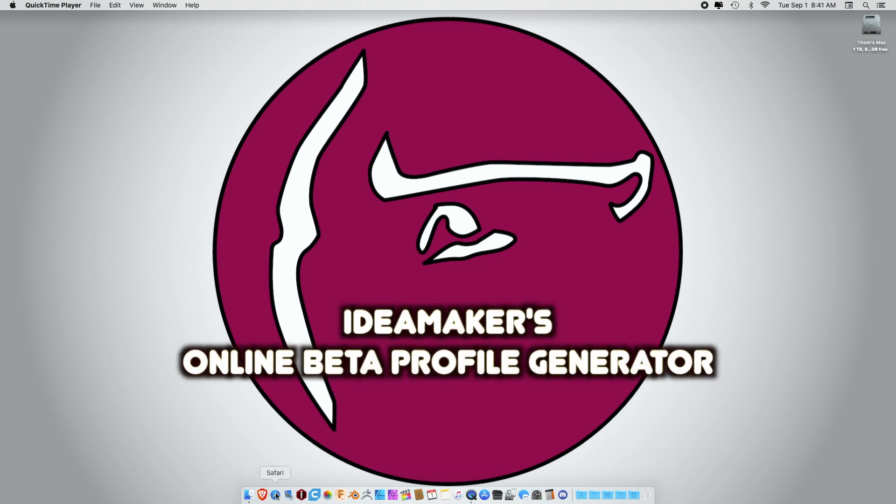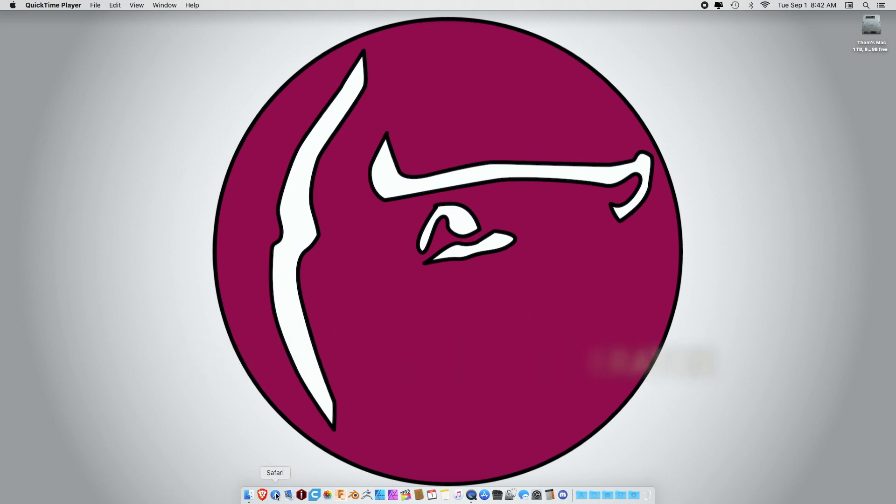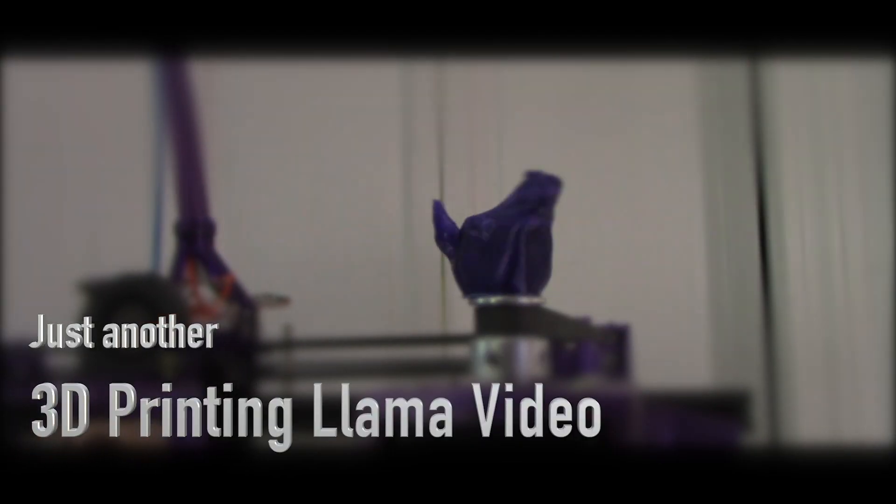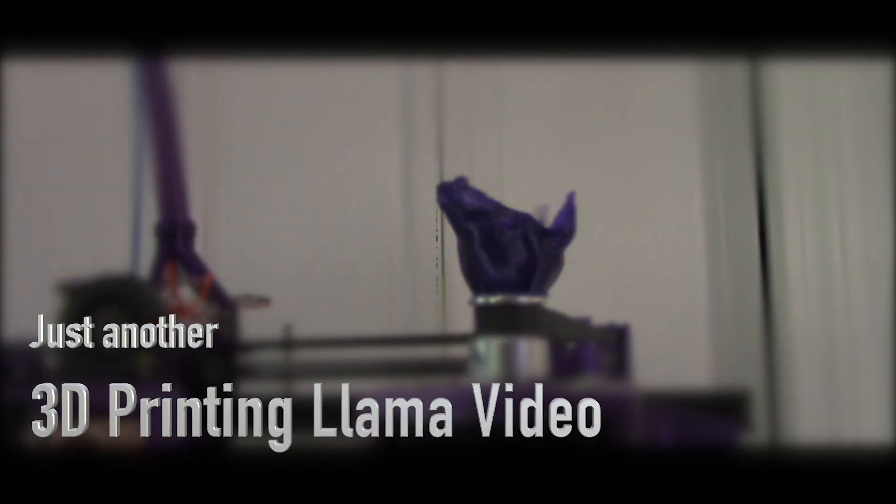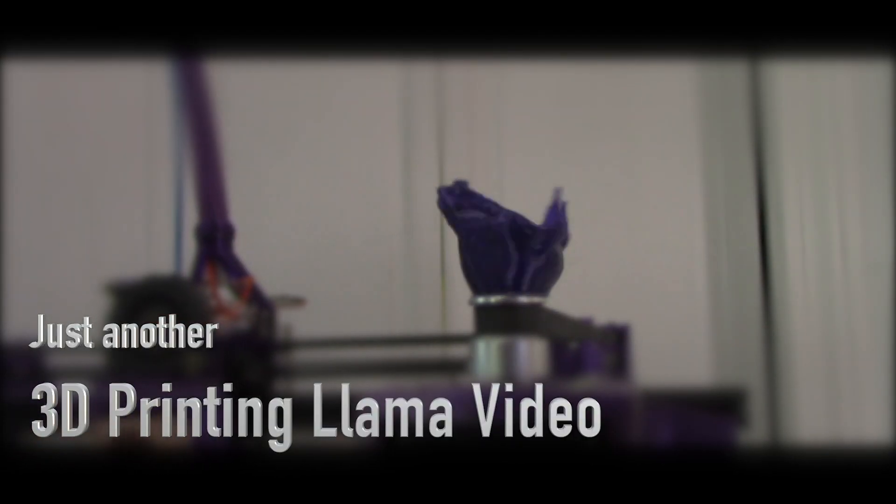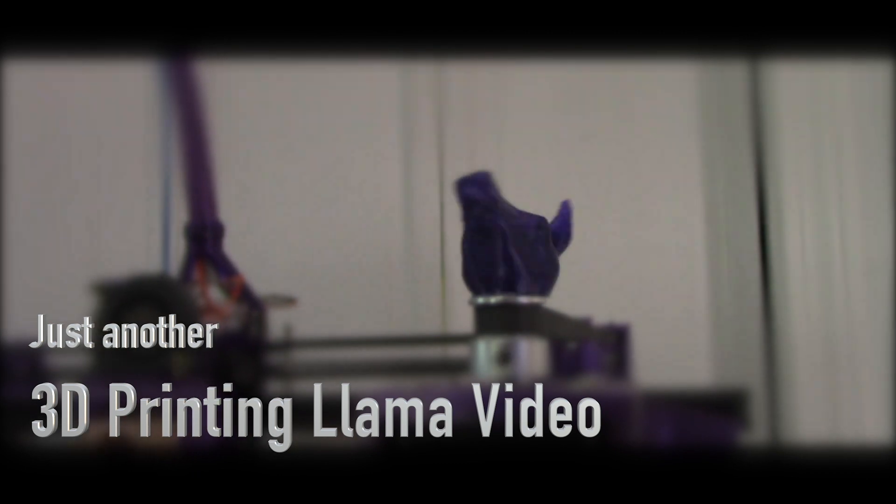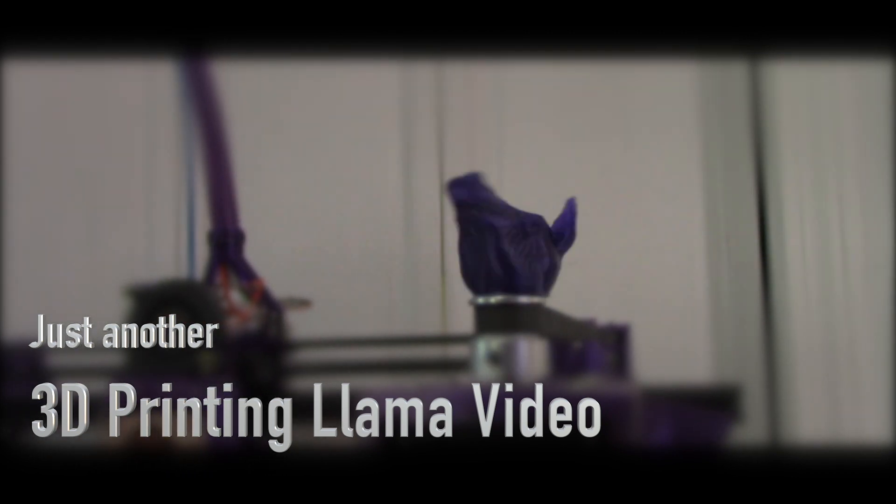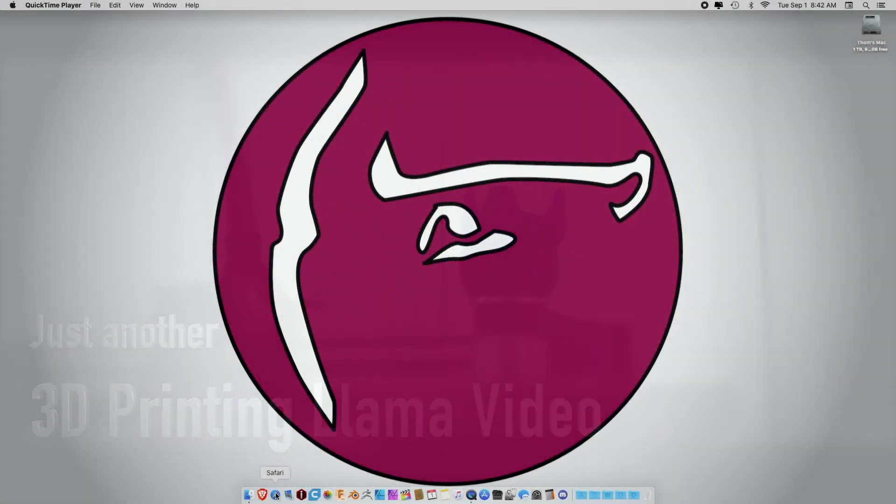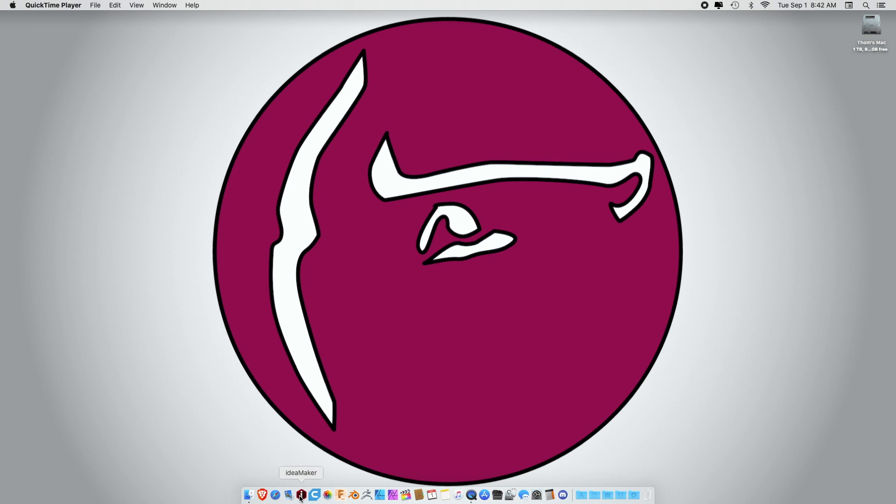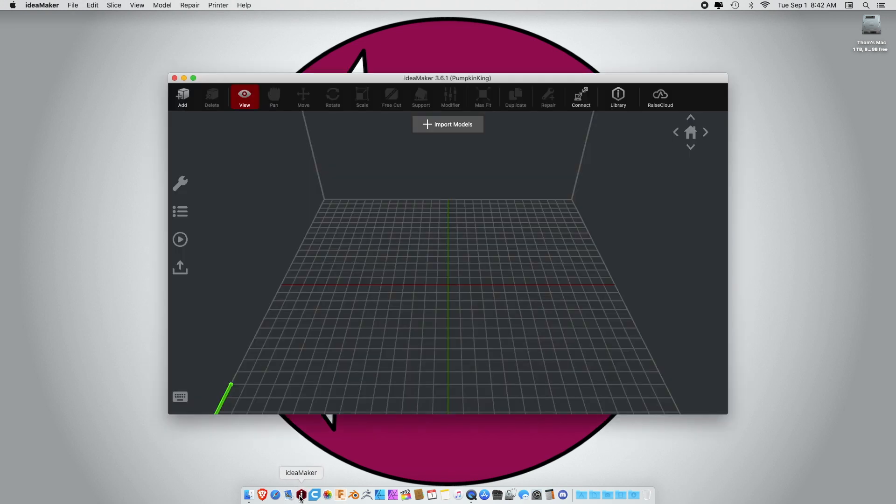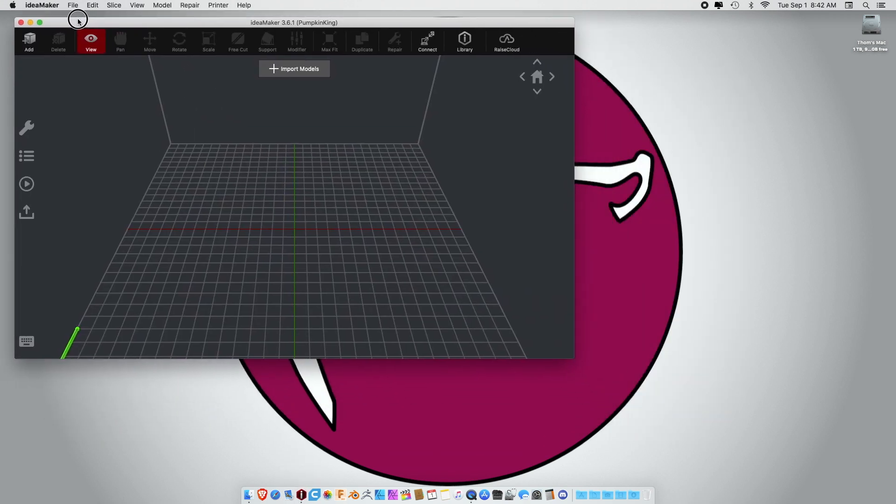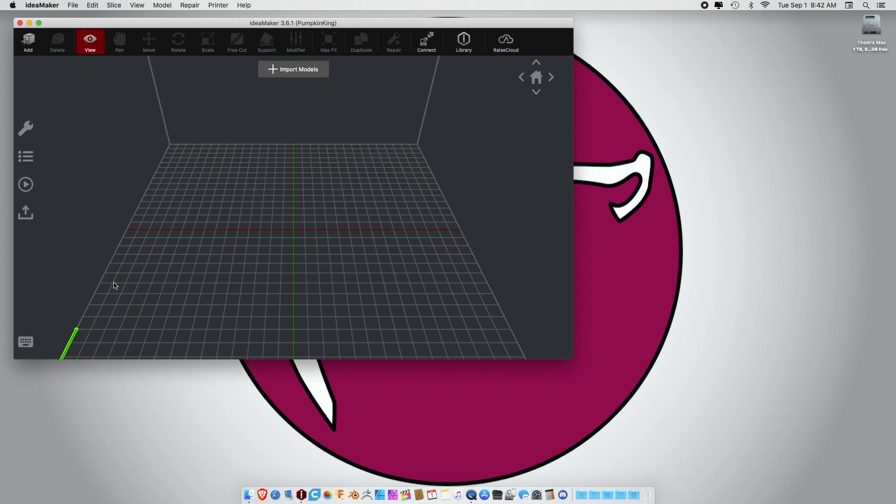Let's investigate the new profile generator for IdeaMaker. The first thing you want to do, this is weird, but you want to open IdeaMaker. If you haven't downloaded it yet, download it, open it, and just leave it open. There's a reason for it. It self-links. It's hard to describe, but you want it open.